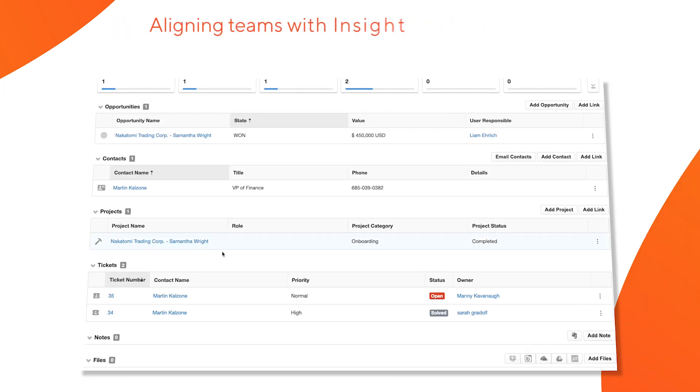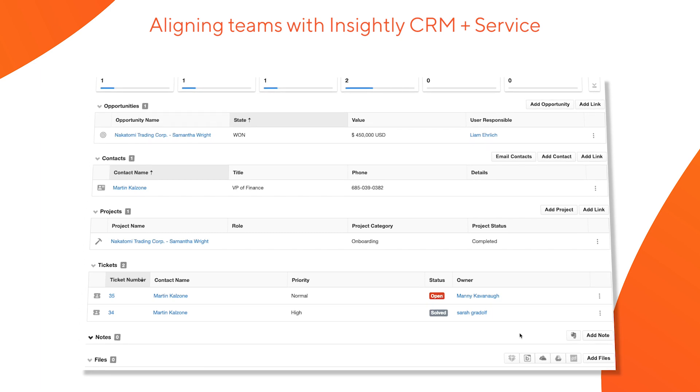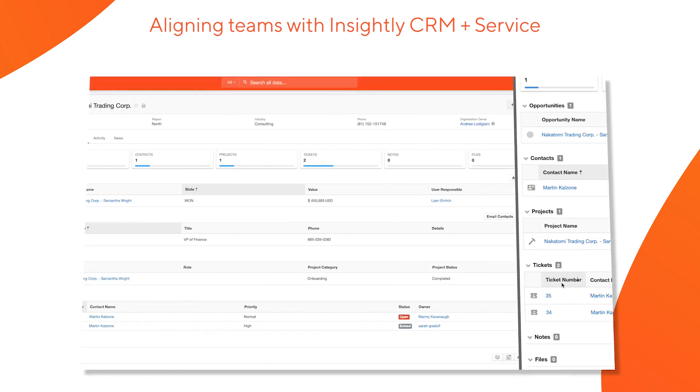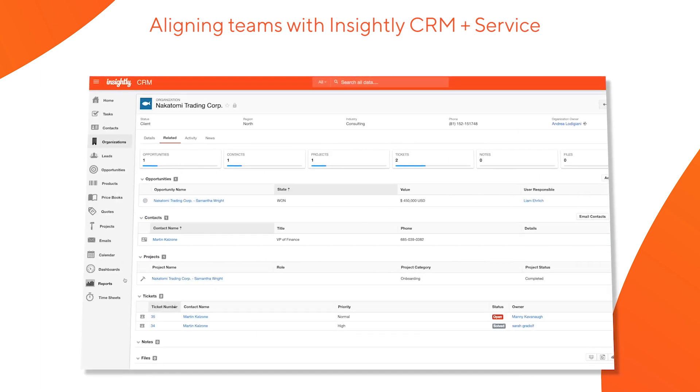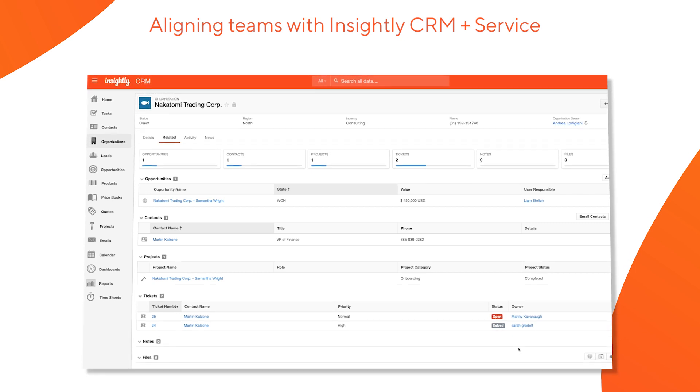And of course, how all of the data and interactions captured in Insightly Service tie natively into Insightly CRM to ensure all departments have a singular view of the most up-to-date information and statuses of your customers. Let's get started.